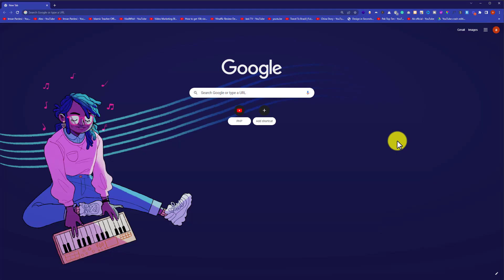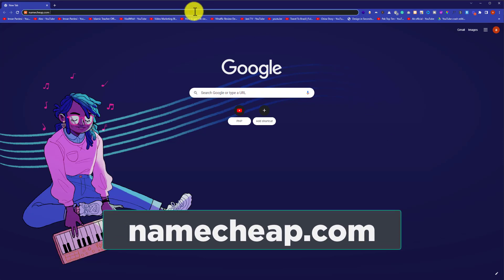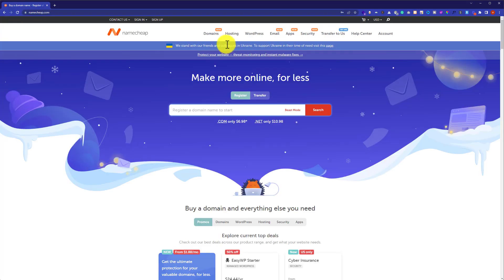First of all, we need to visit Namecheap.com. In the address bar type Namecheap.com and hit enter. This will take you to the Namecheap website.